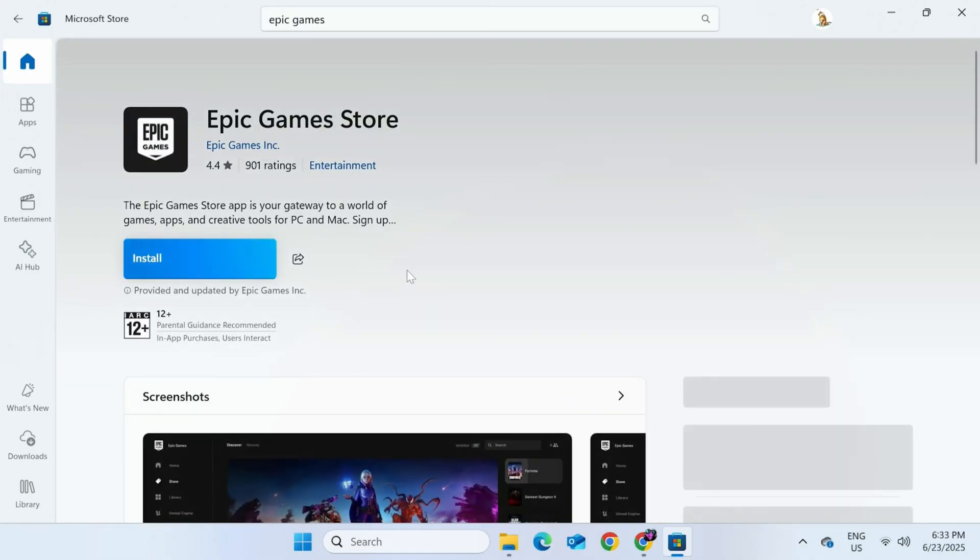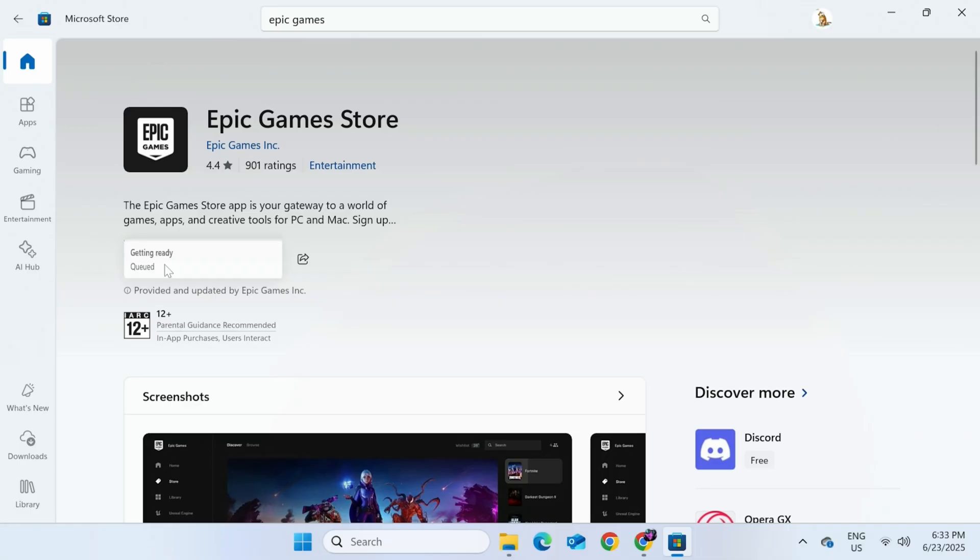Now we should have a blue button that says Install. Click that. And provided you have a stable internet connection and enough hard drive space, this should install successfully.